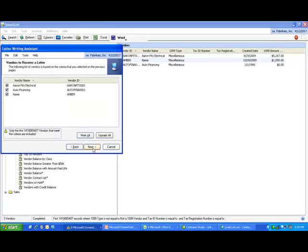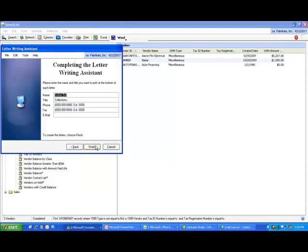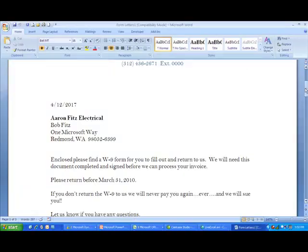When I click finish, it's going to create these letters right out in Microsoft Word. This created a separate request for each of my vendors, and I can just put this in an envelope and send it out.